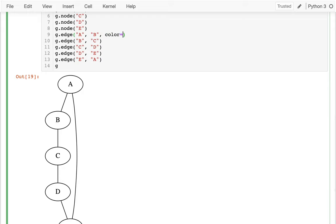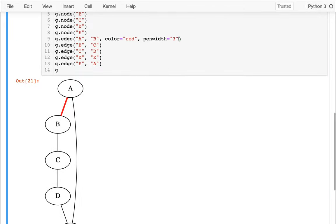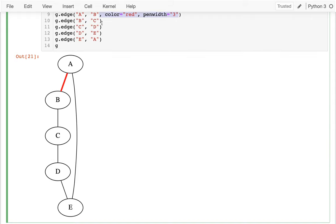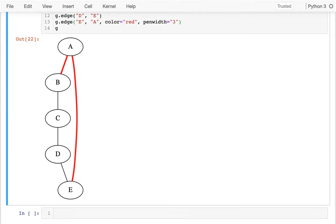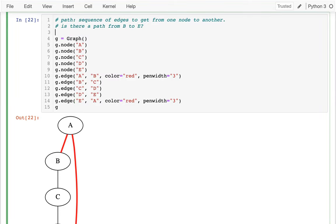Let me make this red and increase the pen width. I would probably first go from B to A, and then after getting to A, I would go from A to E, which is down here. In red I've highlighted the path from B to E. So there is a path between those two, and I might write it using notation like: B to A to E is a path.